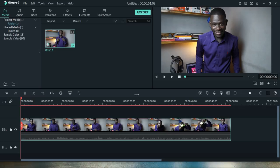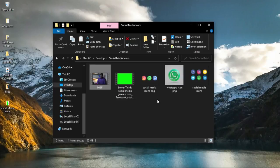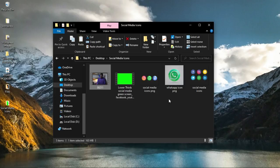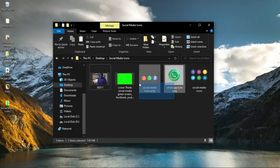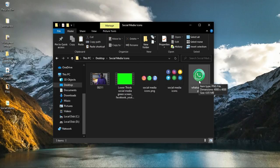The first method is by using PNG files. PNG files are basically files without any background, so once you place one onto your video or picture, it has no background — it's automatically transparent and will assume the background of whatever subject you're using. I've got a couple of PNG files here; for instance, this WhatsApp icon is a PNG file.